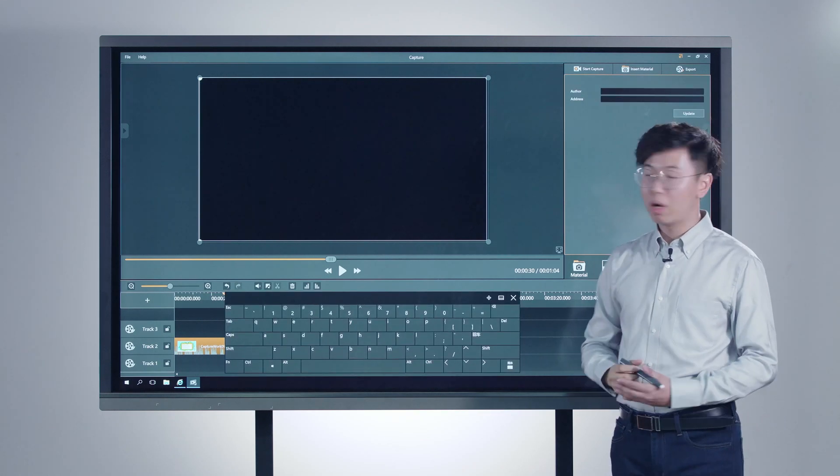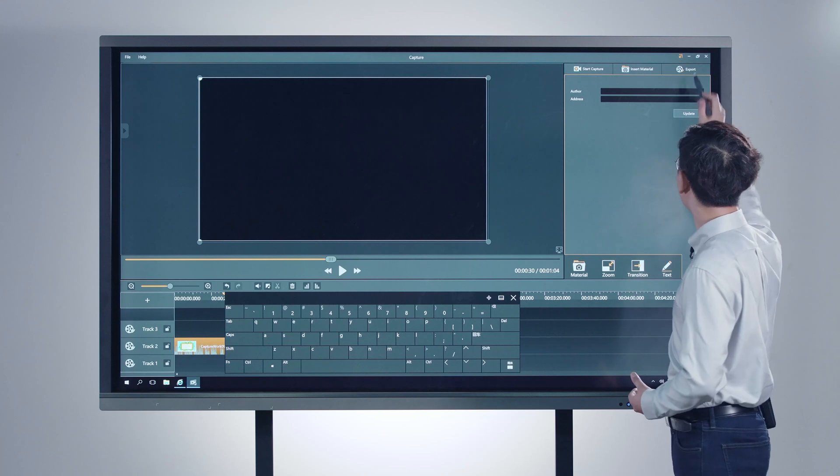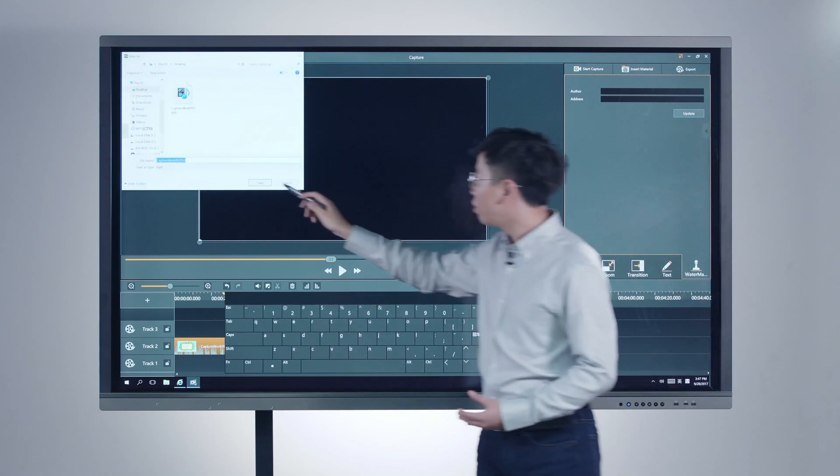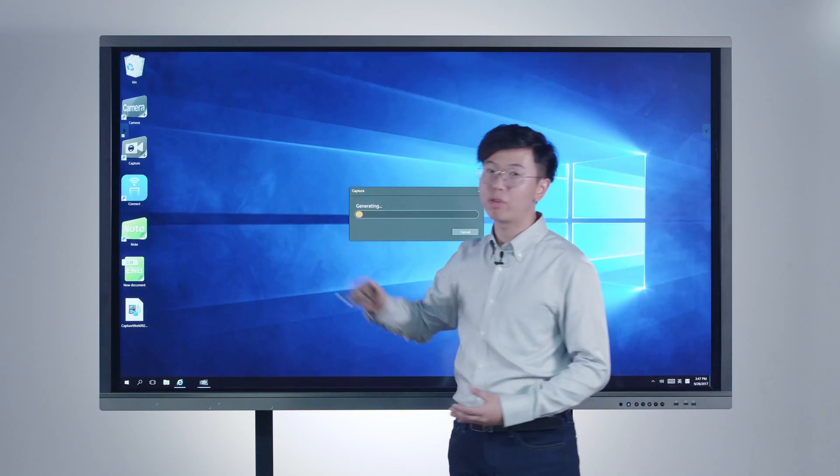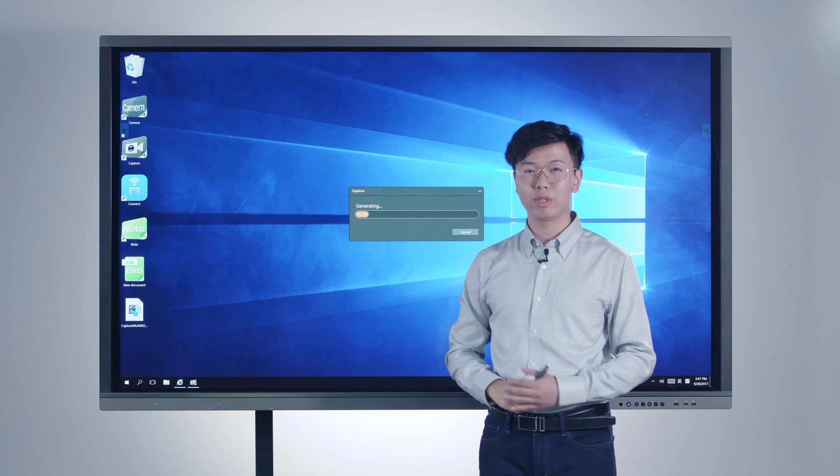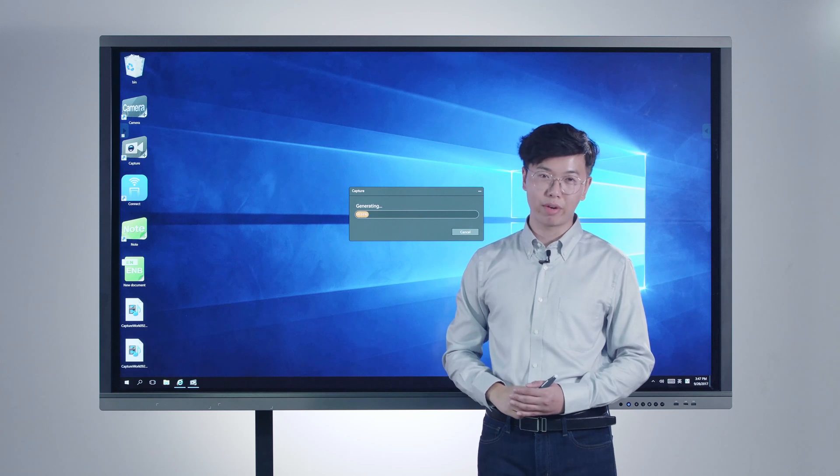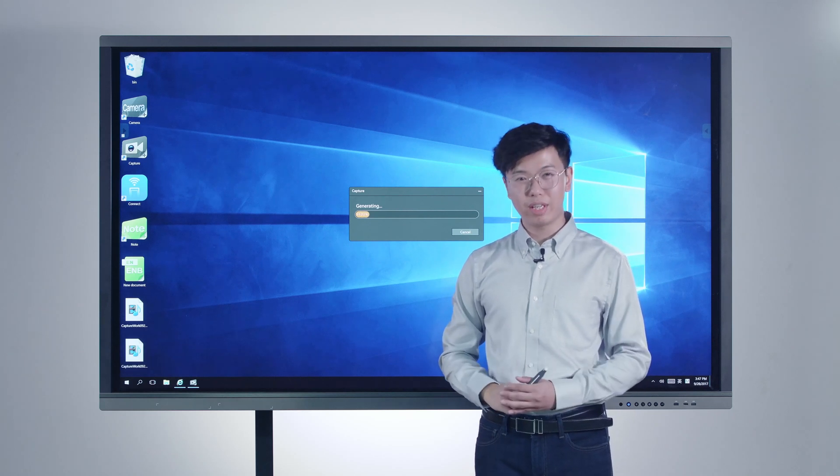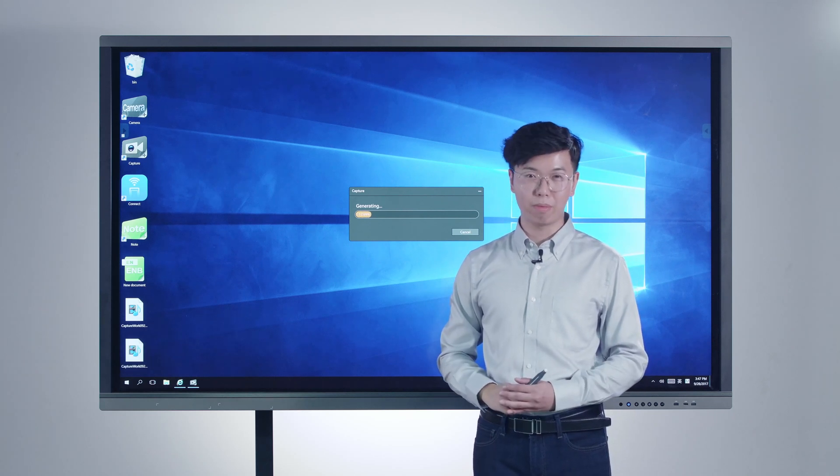After editing the video, just press the export button and save your videos at full HD resolution and upload it to YouTube for sharing. In this way, every teacher can be a video master.